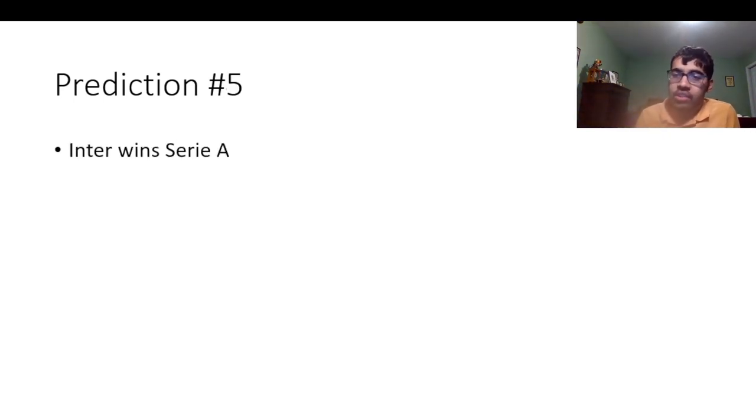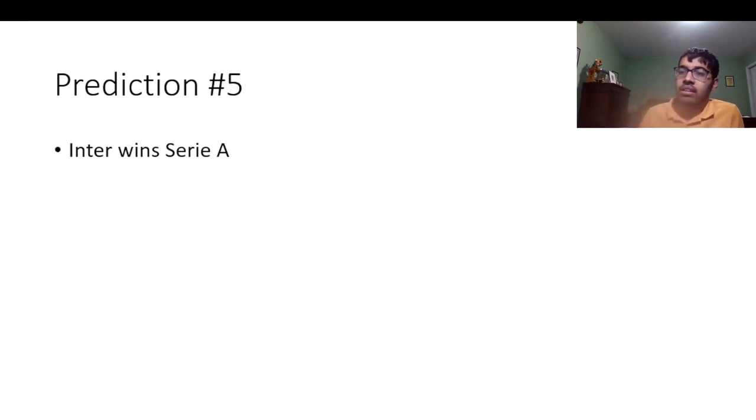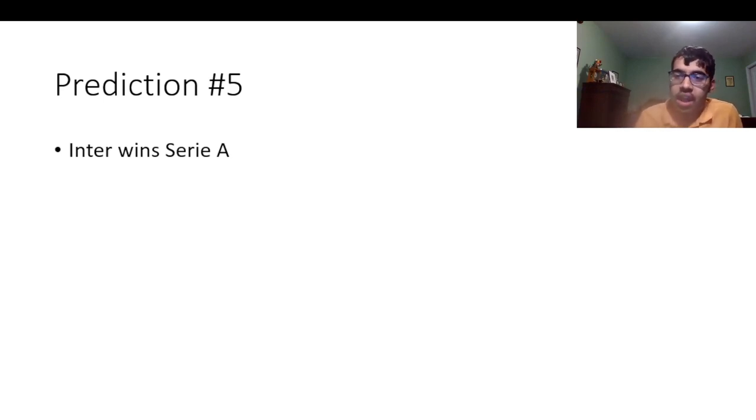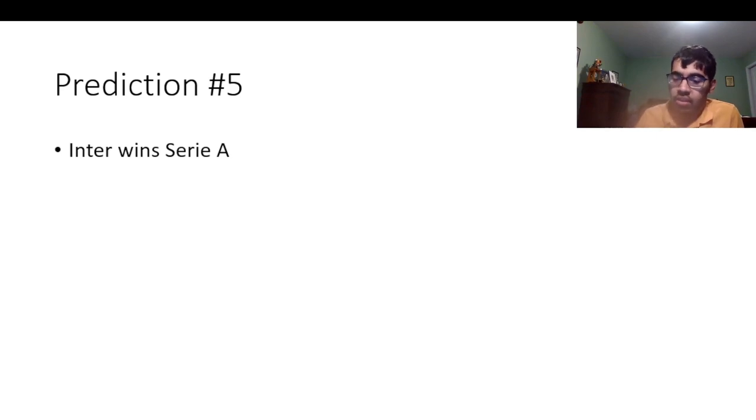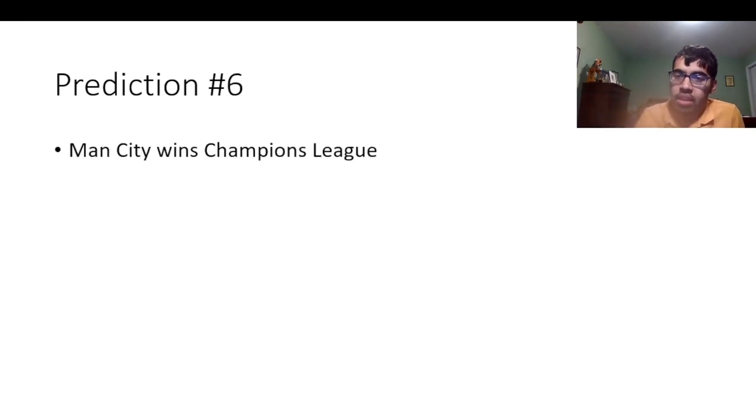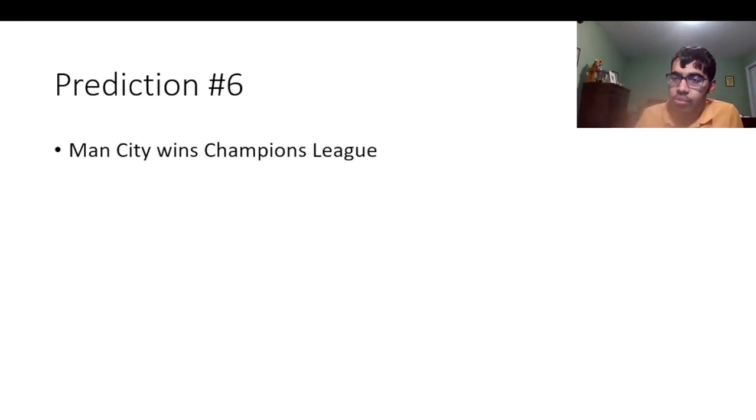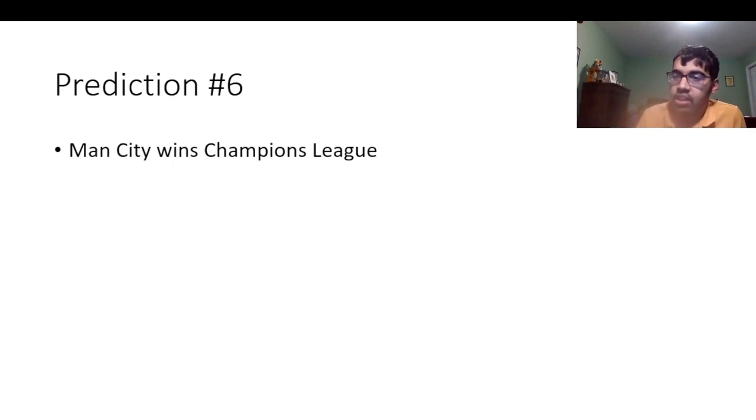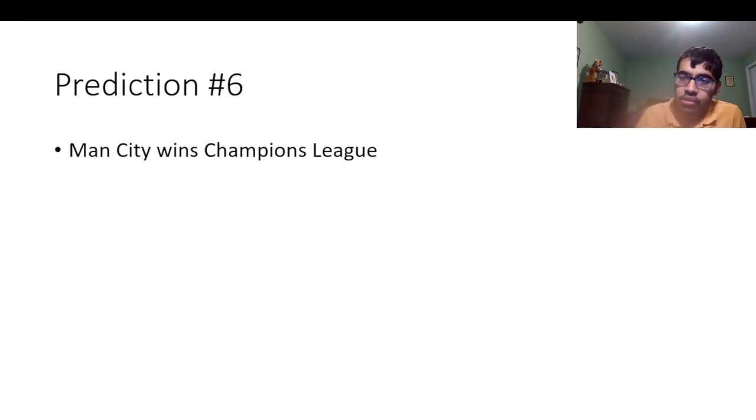Number five is Inter to win the Serie A. I think Inter for me have been the best team in Italy. And I'm pretty confident they're going to win Serie A this season. Number six, I have Manchester City to win the Champions League. I think Manchester City will do back-to-back. I think they're still the team to beat in the Champions League. And I haven't seen any other teams to prove me else wrong.